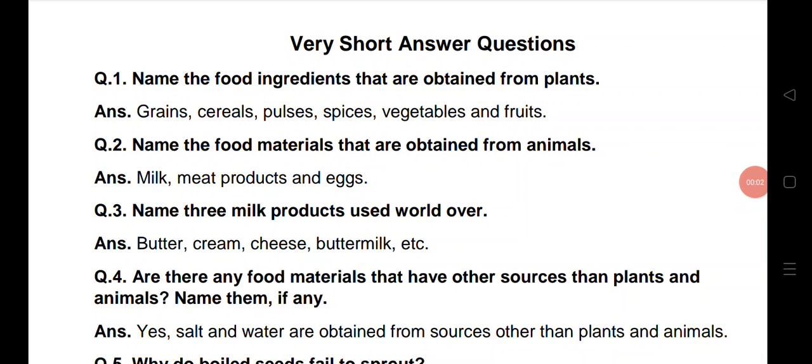Hello my dear students, welcome you all to my YouTube channel M. Ahamad Study Circle. Aaj kes video me ham class 6 NCRT science se chapter number 1, Food: Where Does It Come From ke sare very short question answers ko karne waale hai. Let's go.